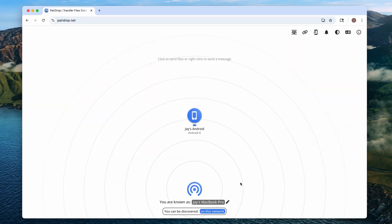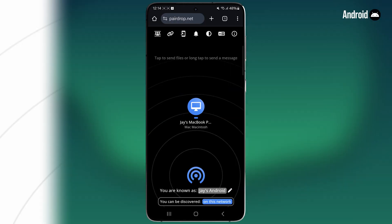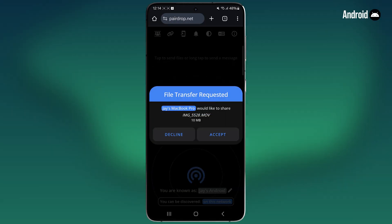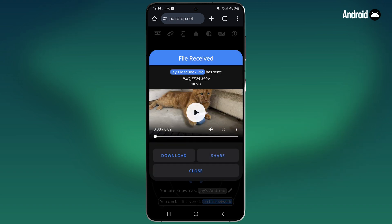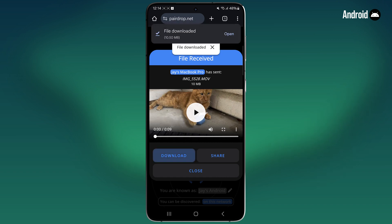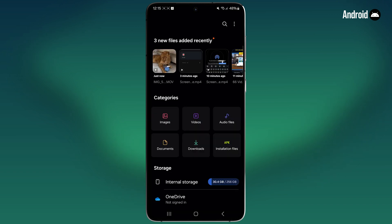Now it's so easy to send a video from your Mac to your Android device — just drag and drop the video onto the device. On your Android, it'll say file transfer requested. Just tap accept and then it'll begin transferring your video. Once it's done, it'll say file received, and then you can click download to save the file to your downloads. If you open up My Files, you can see the video is right here in your recent files.